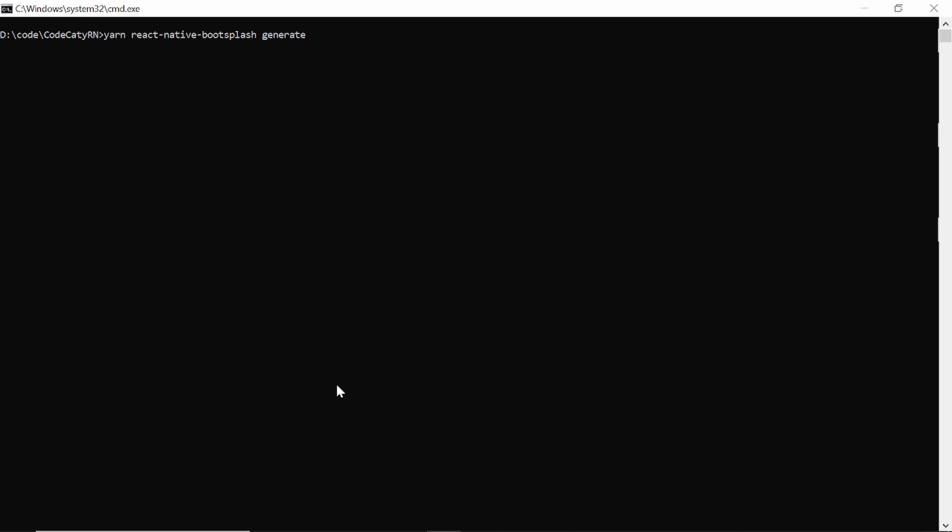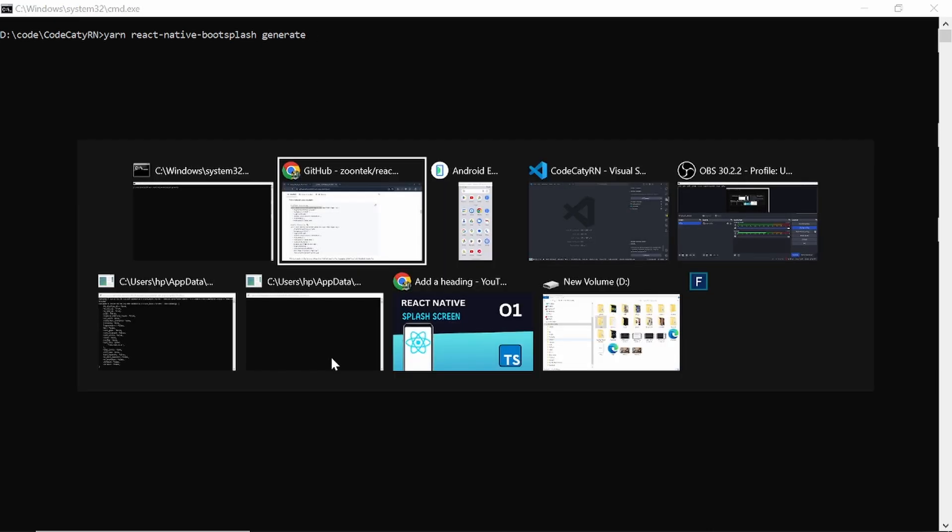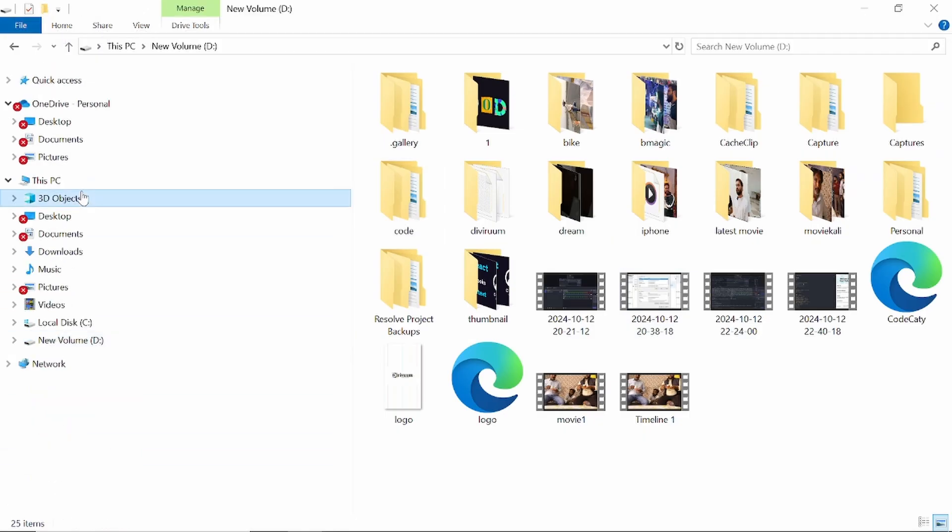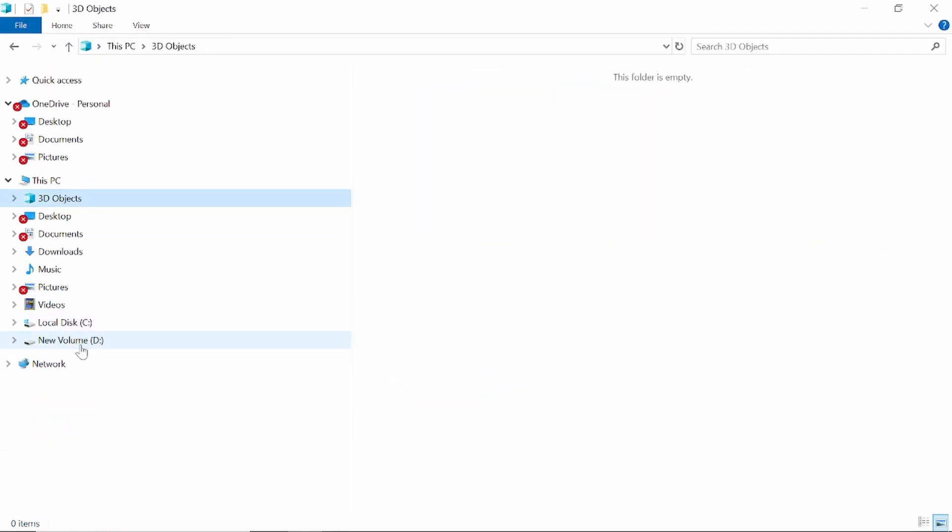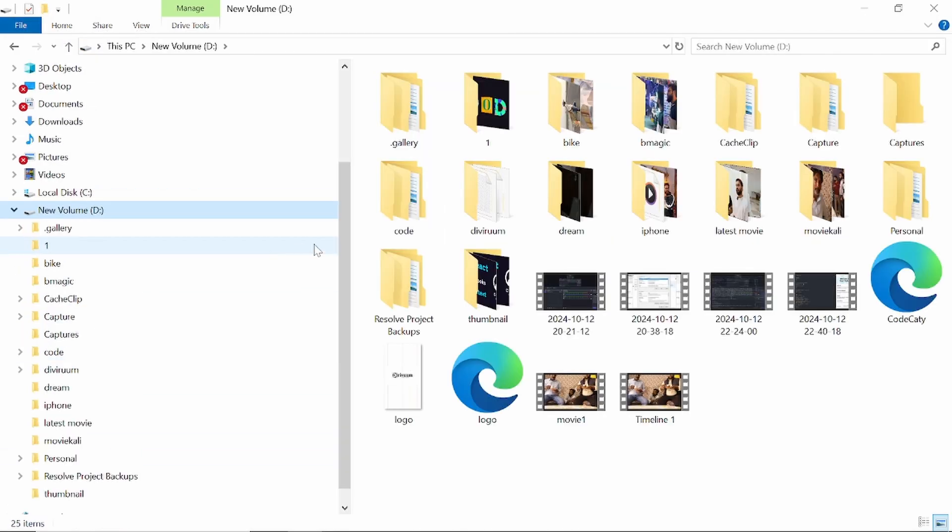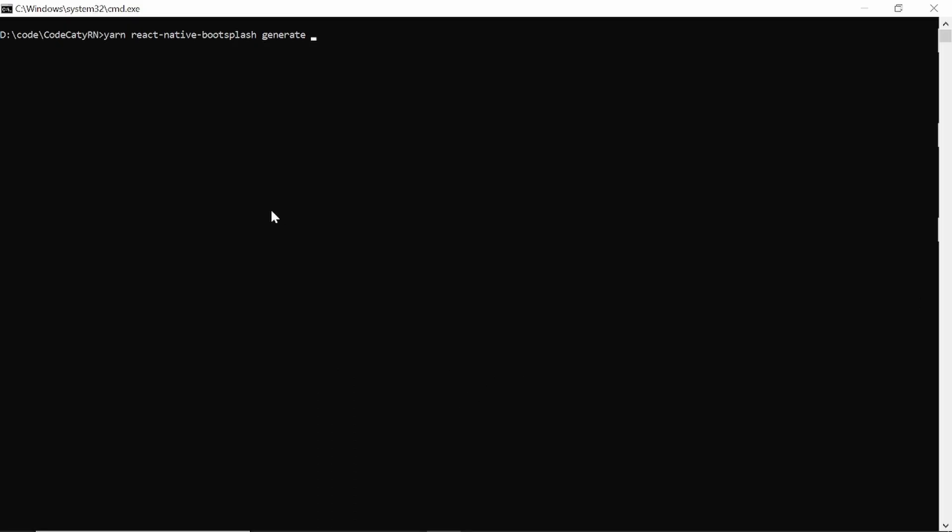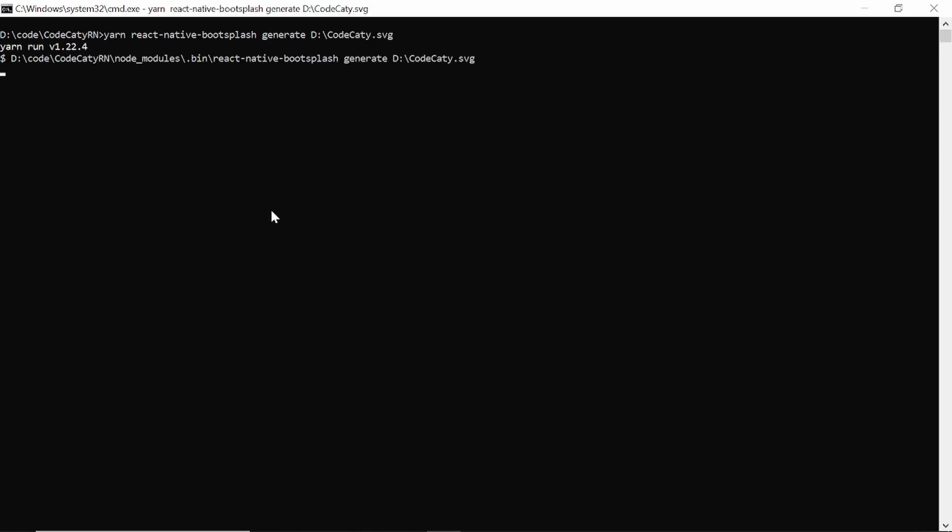And my logo is located at D. So I'll show you here. So inside D, right. So here you can see I'm having this code catty logo. So I just need to pass the same path. So how I'll do this. D colon slash and then codecatty.svg hit enter.